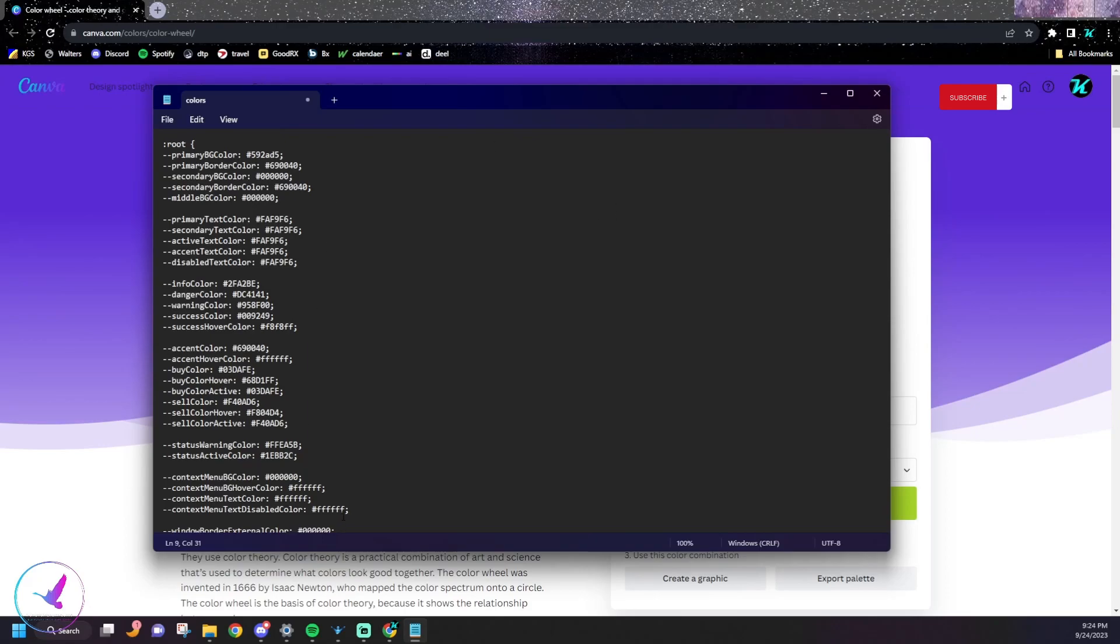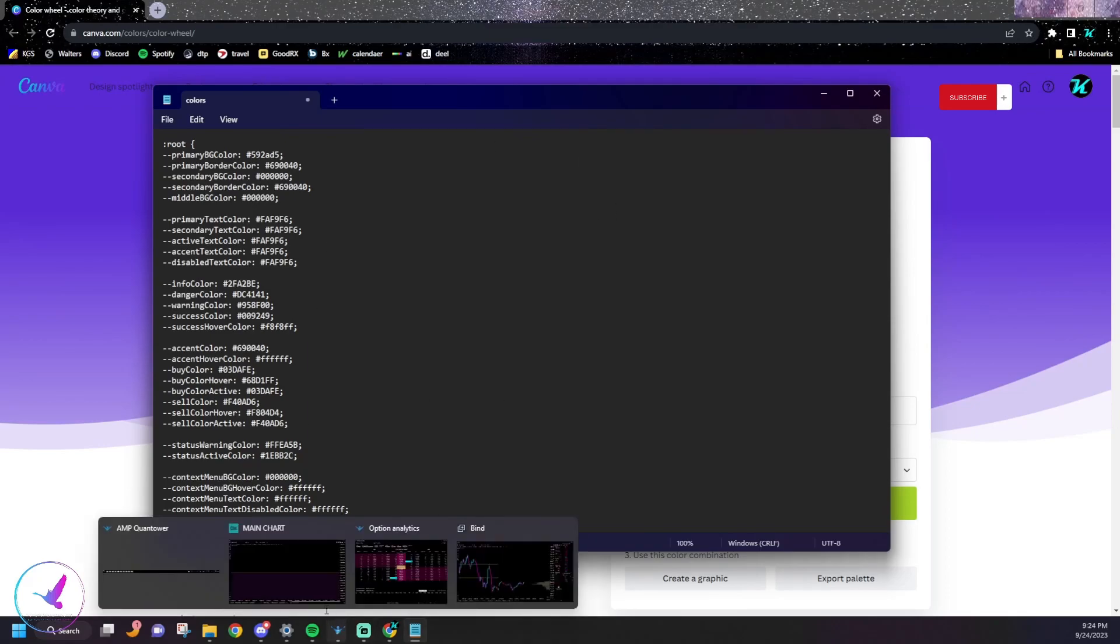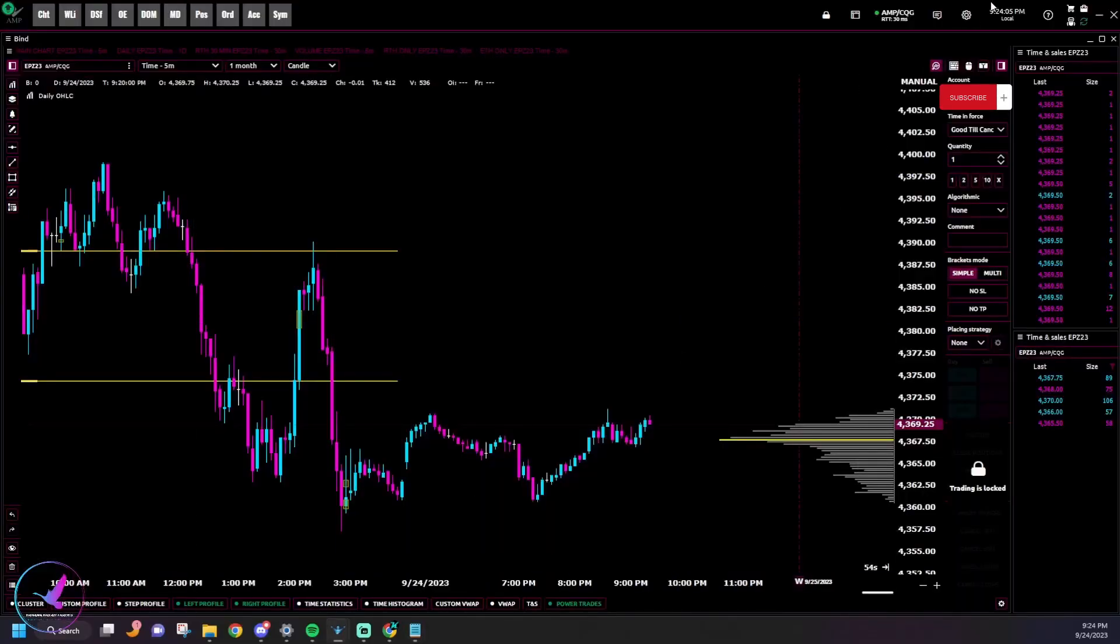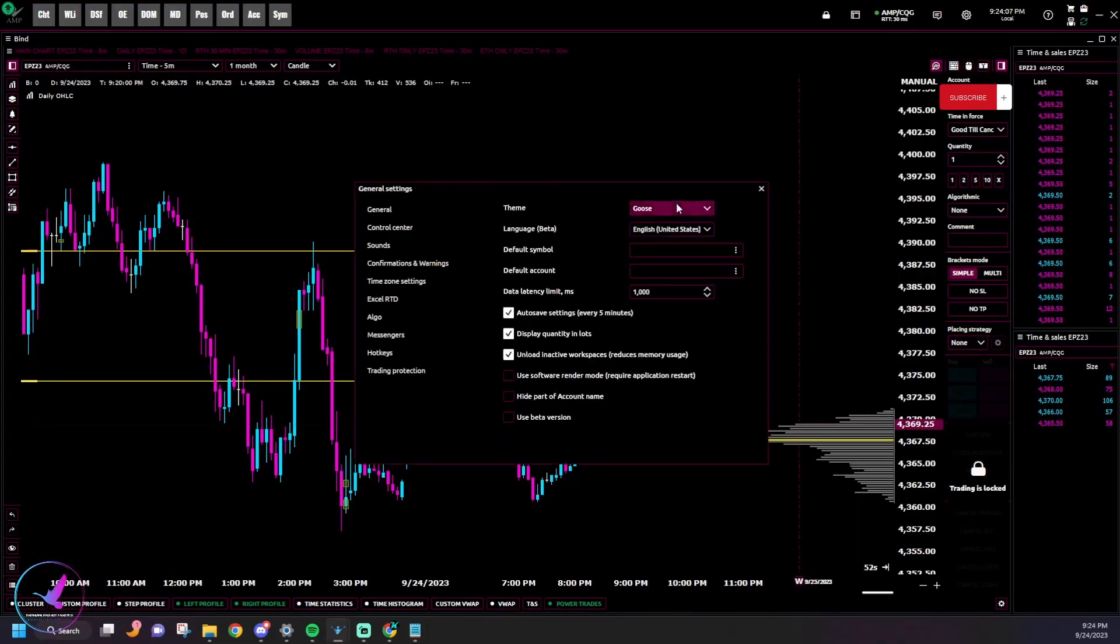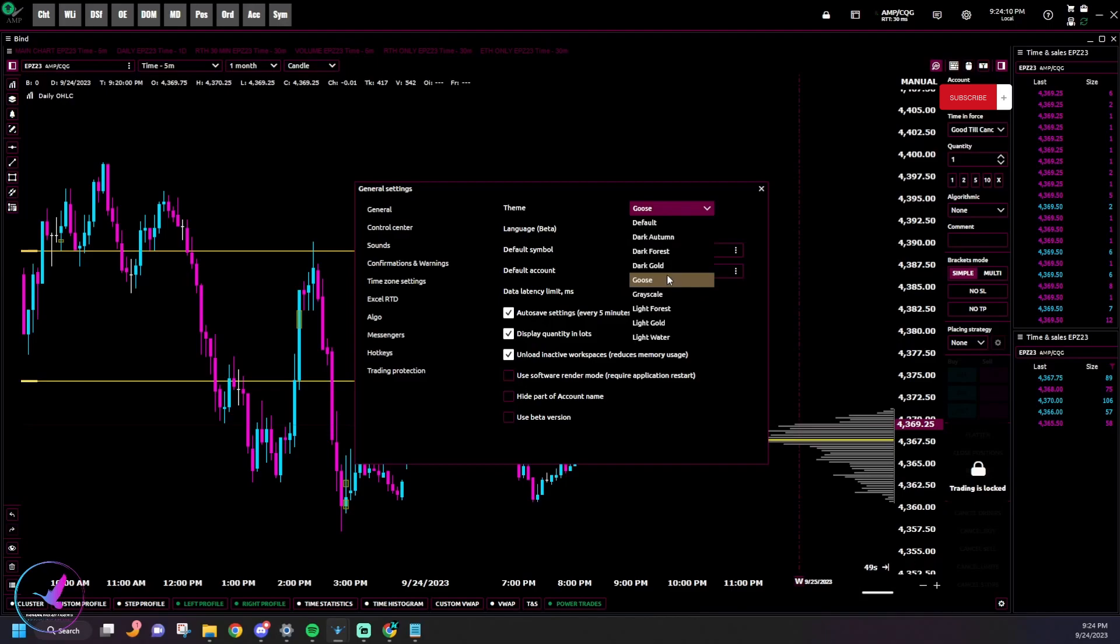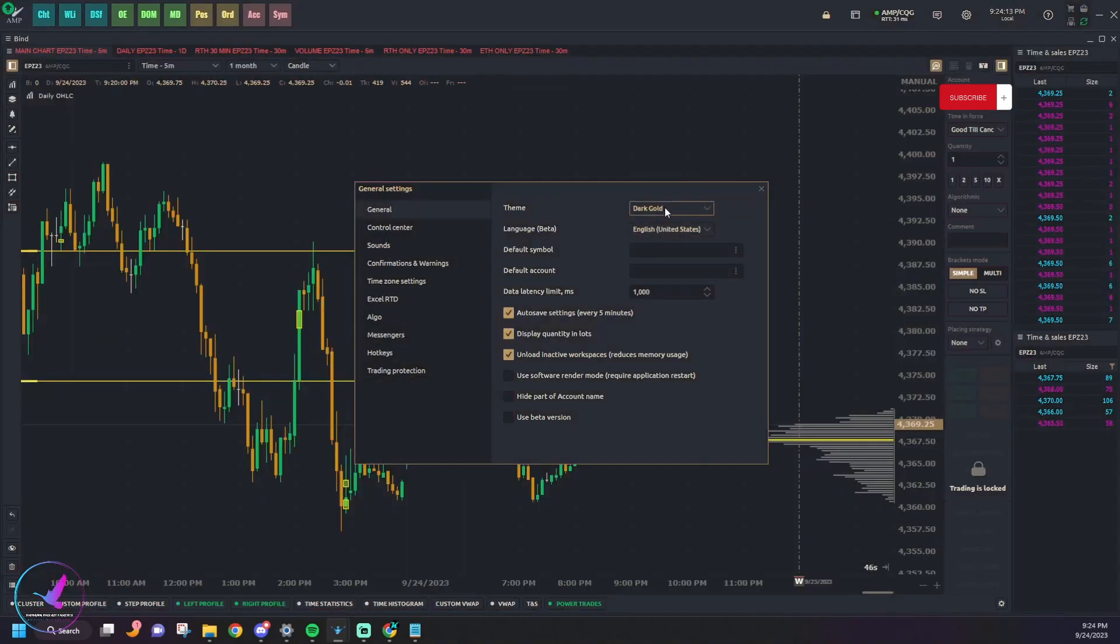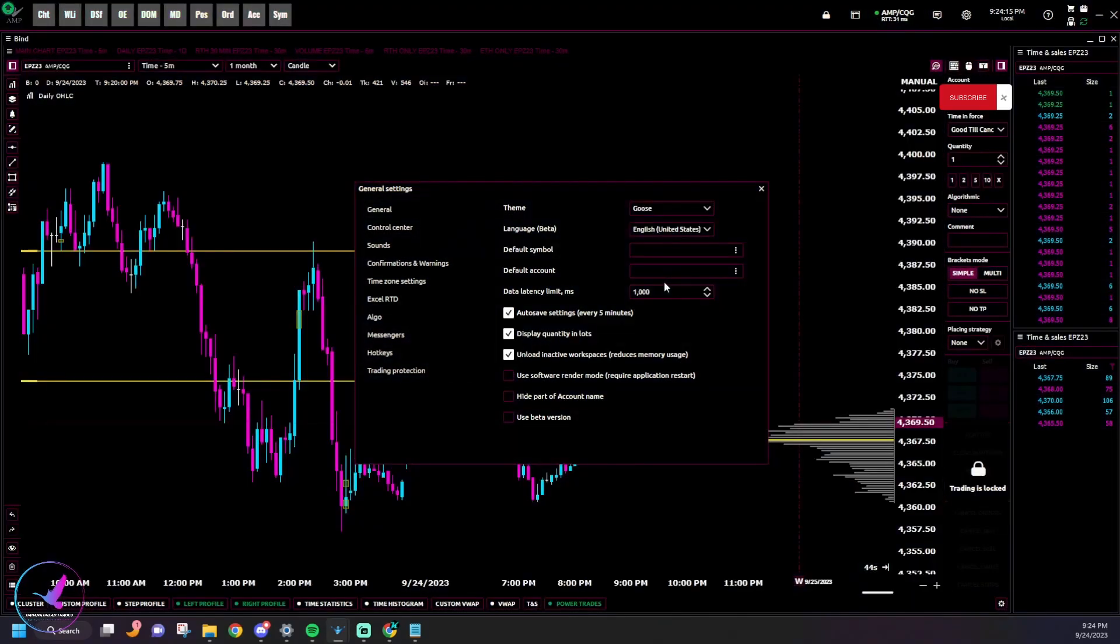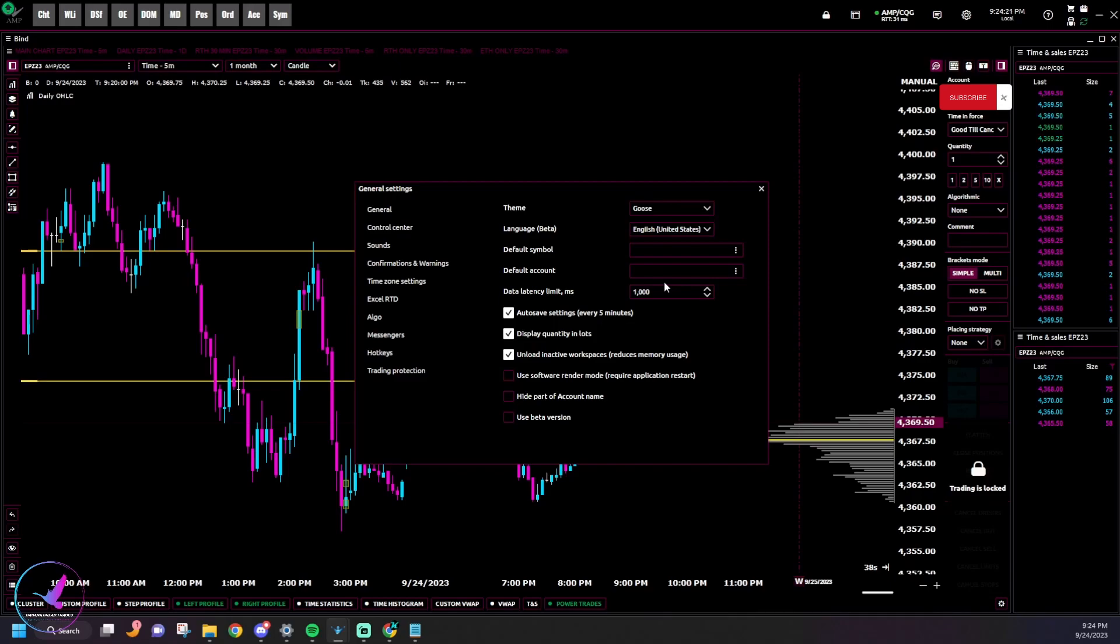And then whenever you go to open up Quantower again, your theme should be in there and then whatever colors you put in should appear. And it's really just that simple. So yeah, that's really all there is to it. You'll have to play around with it to get whatever you want.